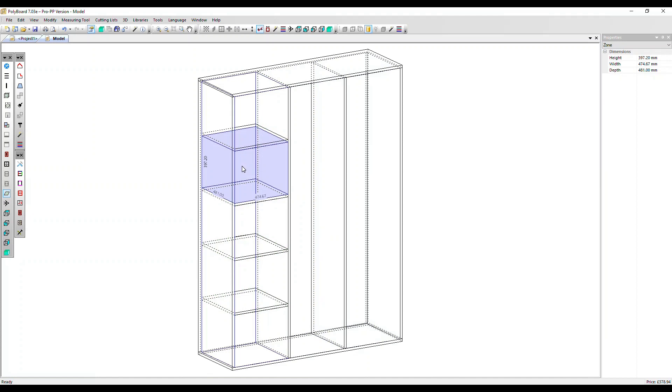We can also click again to select all those zones on the left. Click again to select everything, all the zones within the cabinet.